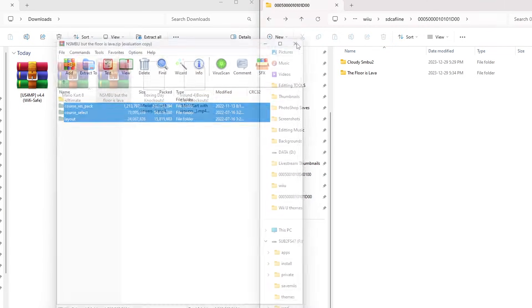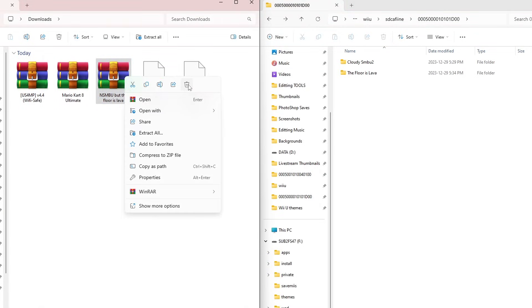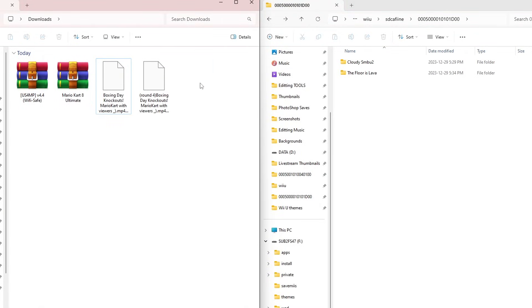We can close this zip file, I'm going to delete it from my SD card. SMBU is totally set up and ready to go. So let's set up Mario Kart 8.